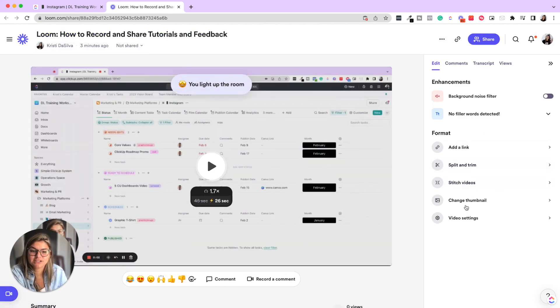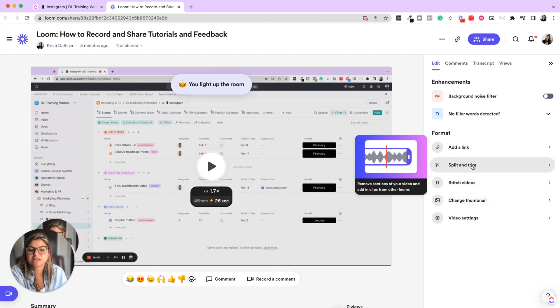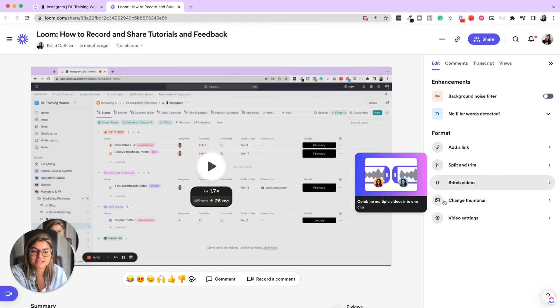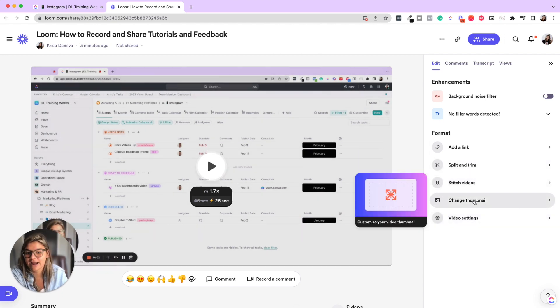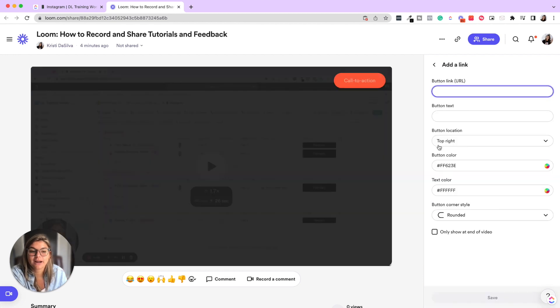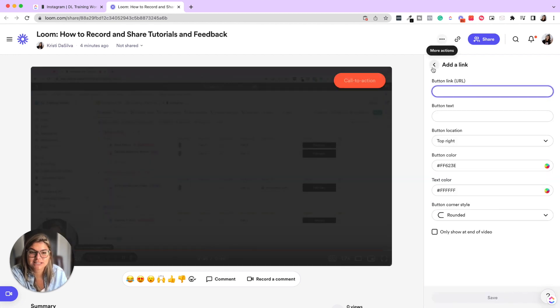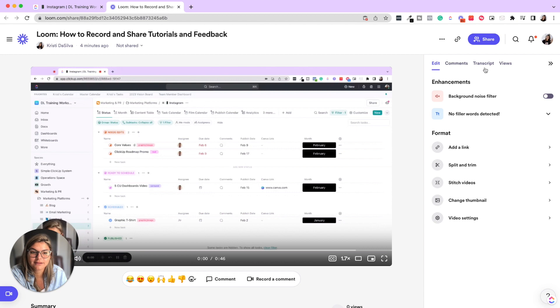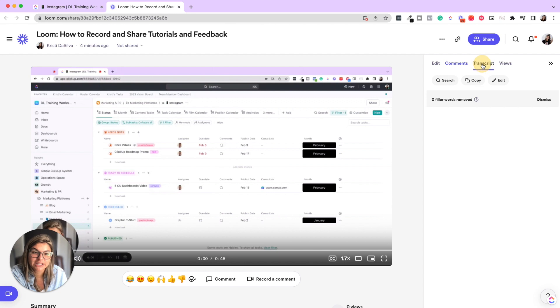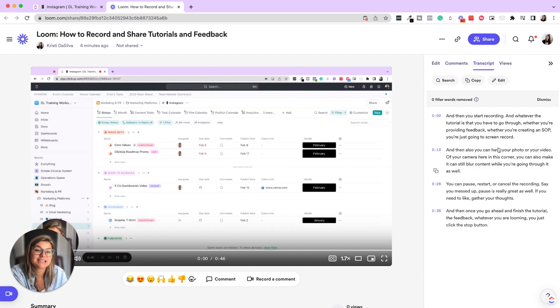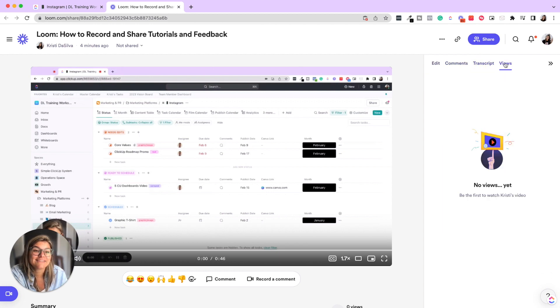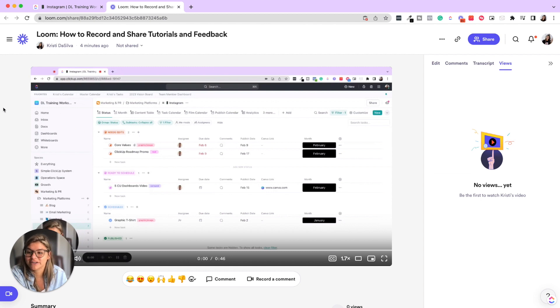So it's not only about like screen recording. It's also the efficiency of being able to split and edit in the actual browser, stitch videos together, add the thumbnail. If you want to add a link, you could see the call to action. You can see comments so people can comment on your loom videos. You could see the transcript, which is amazing. And then again, the views.